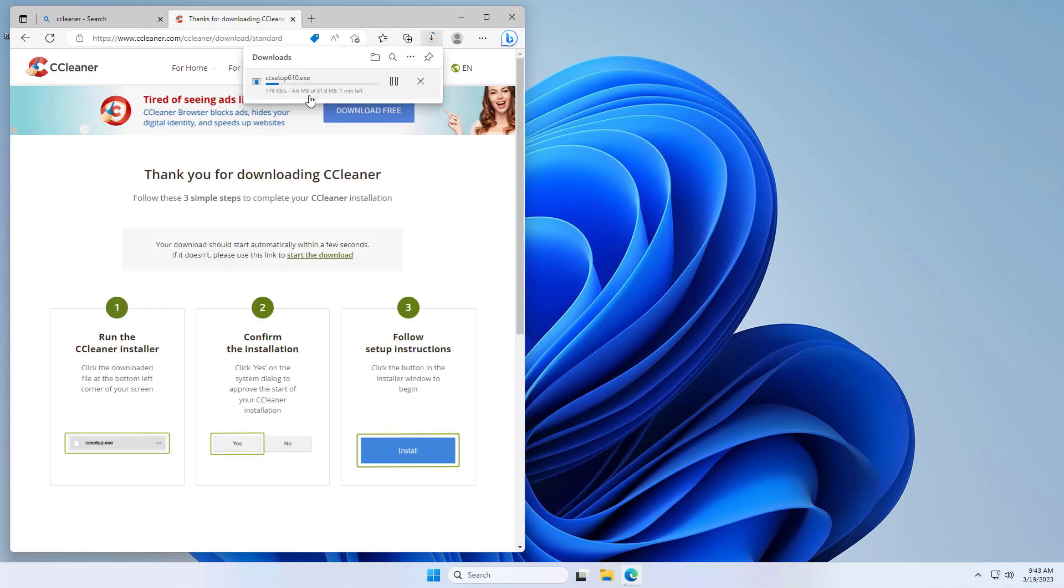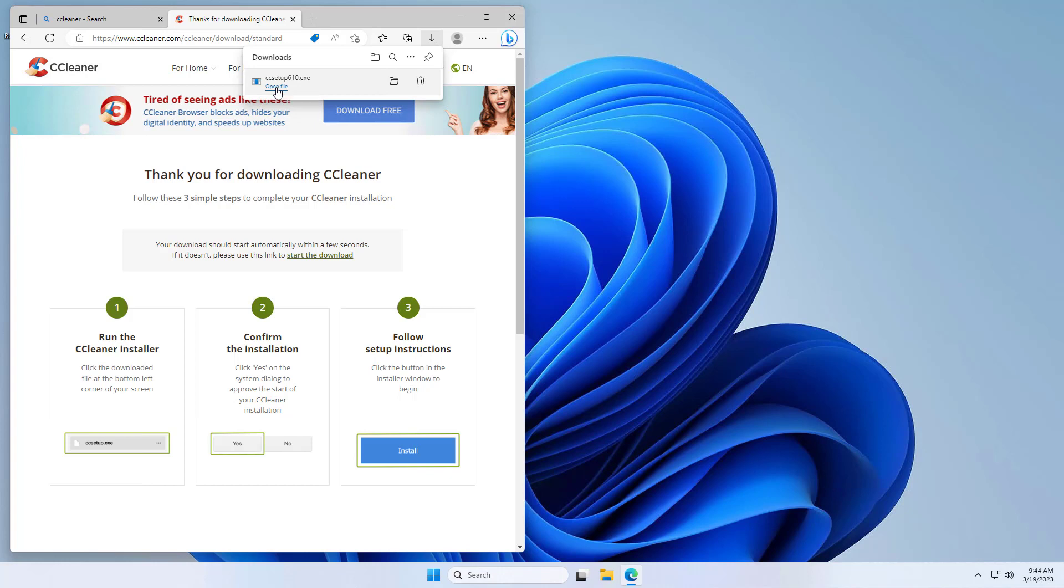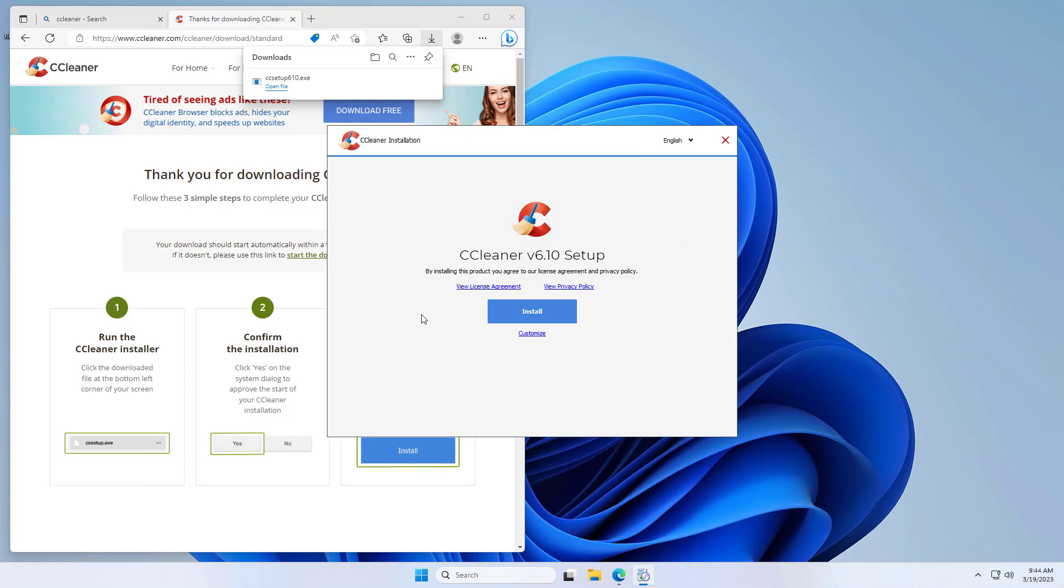And once it's completed, we can just run the file and the download is complete. Now we can just press open file here. Alternatively, you can open your downloads folder by going to the file browser and run the executable from there.